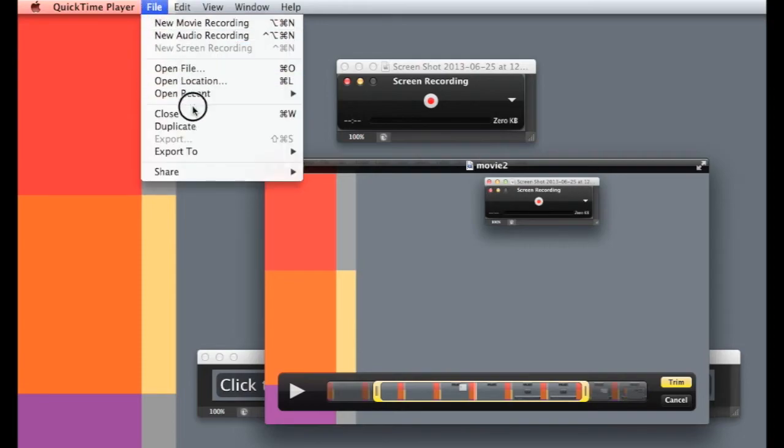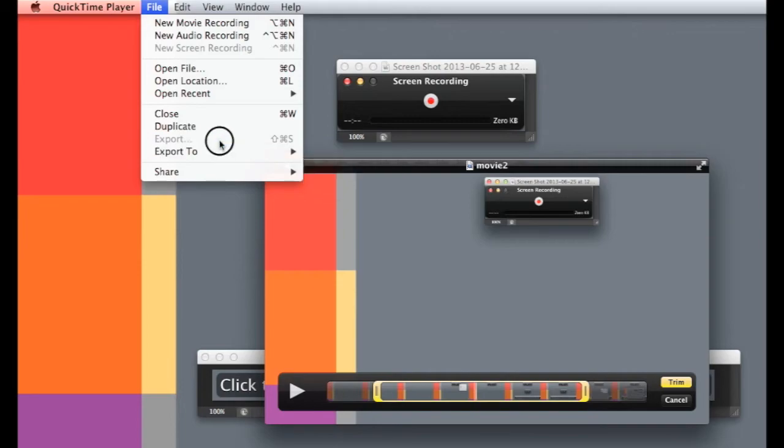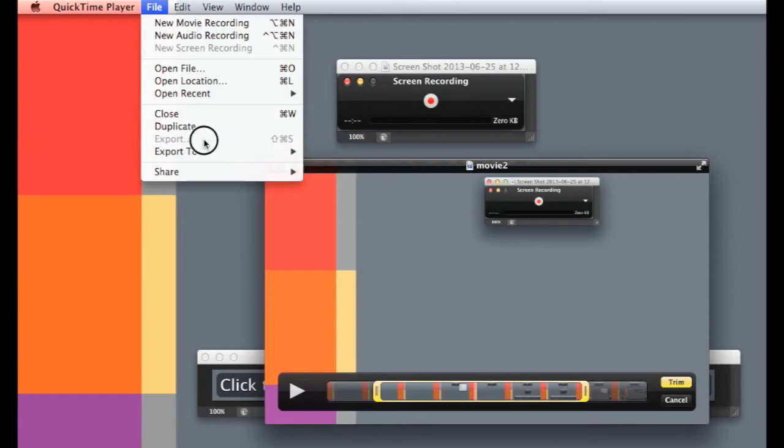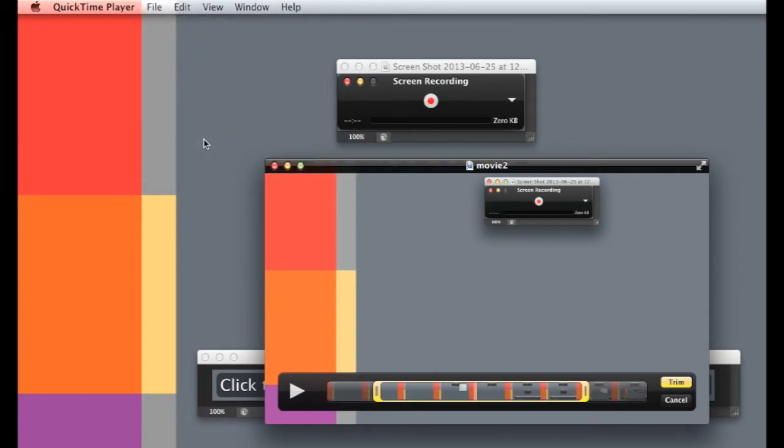So, if I'm done, I'm happy with it, I can just export it to wherever. And it's about as simple as that. It's really very easy if you have QuickTime Player and a Macintosh. Thanks for watching. Have fun.